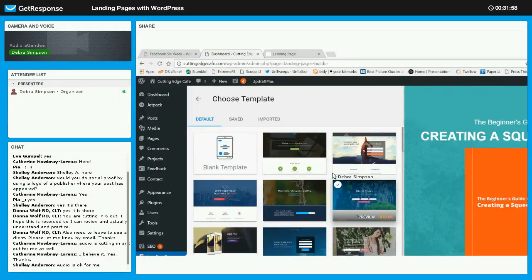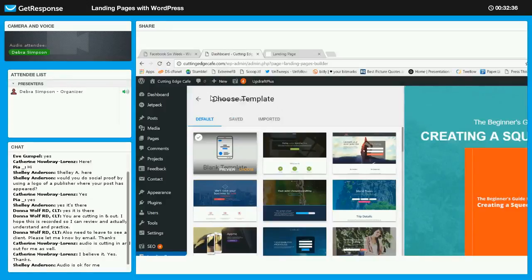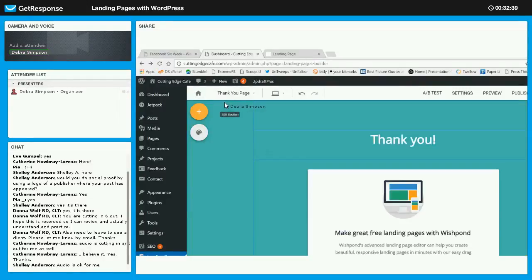It also has other templates you can use if you'd like to change the template, so you're not stuck with one particular template. That's why I was so impressed when I saw the templates here versus the other landing page builders I'd seen. It even gives you a blank template where you can go ahead and build your own if you're visually good. This has a lot of different templates you can use for your landing page.